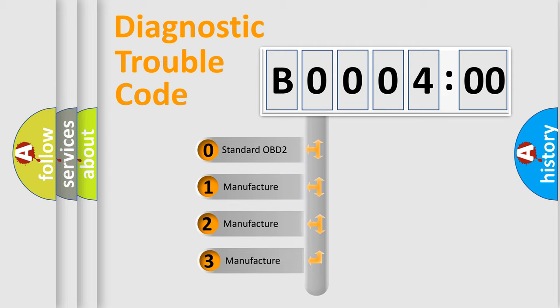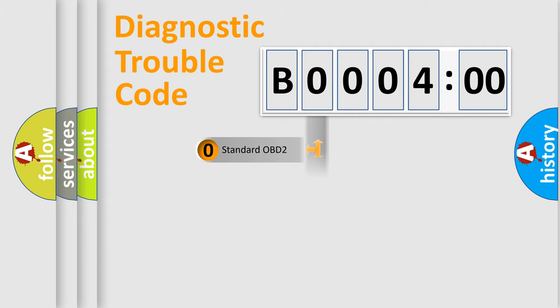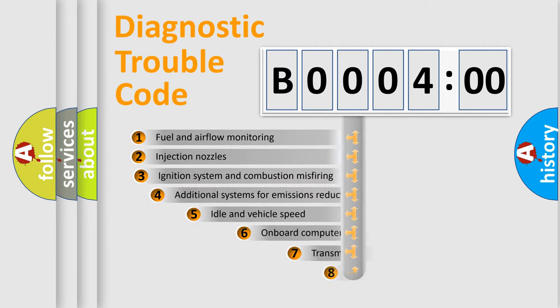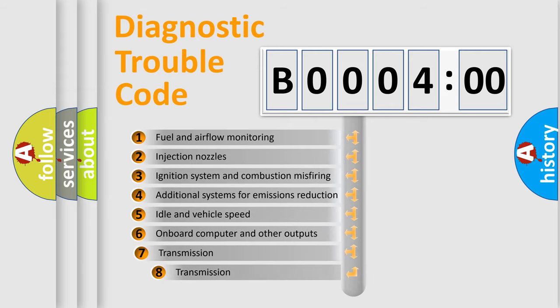If the second character is expressed as zero, it is a standardized error. In the case of numbers 1, 2, or 3, it is a manufacturer-specific error. The third character specifies a subset of errors.